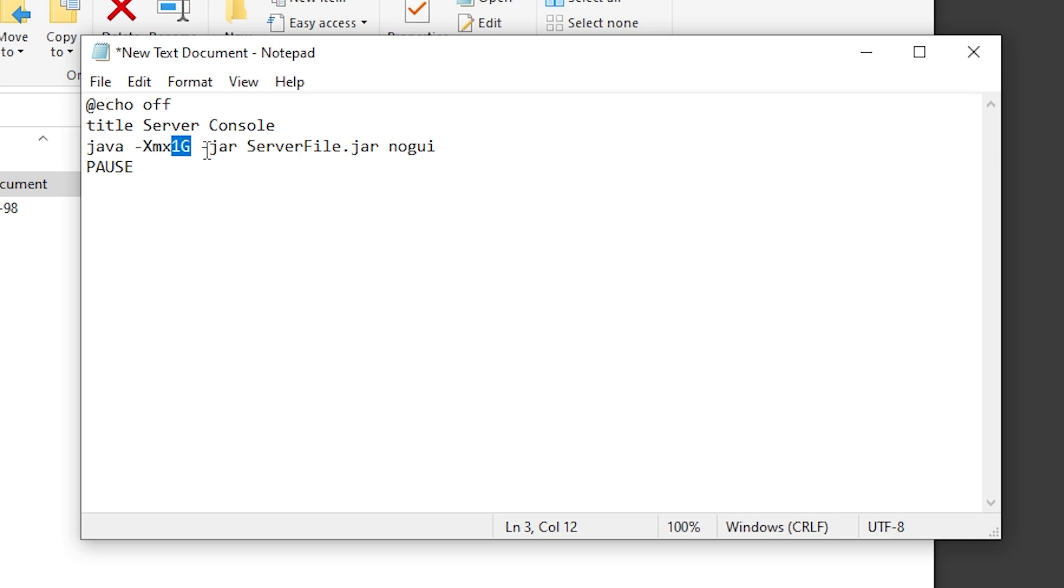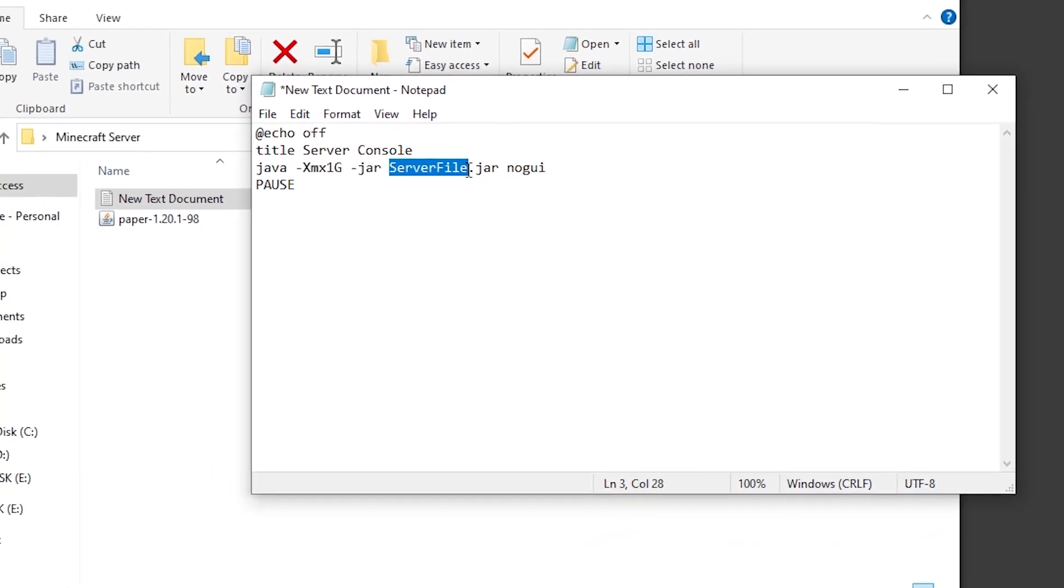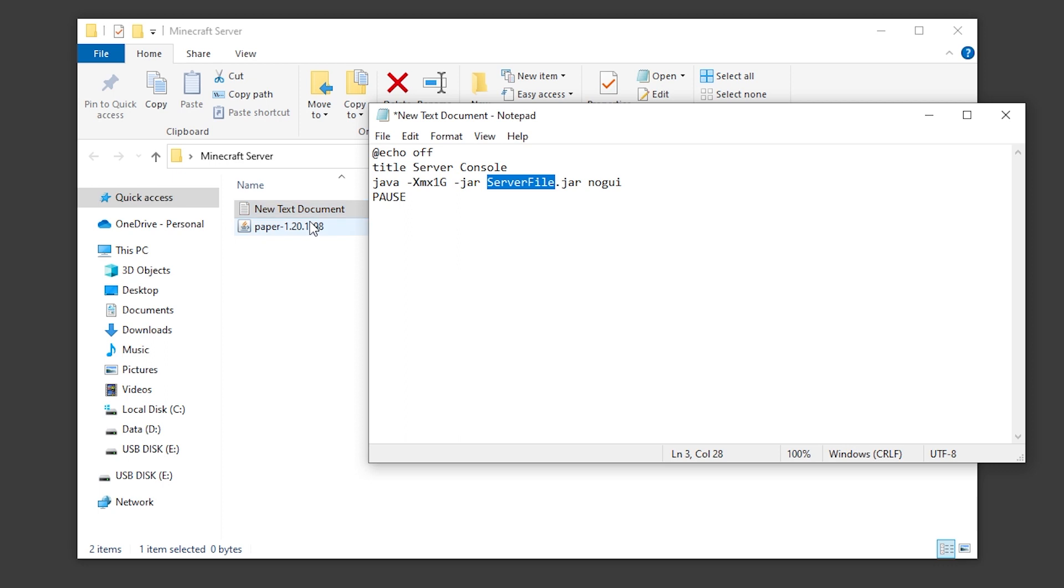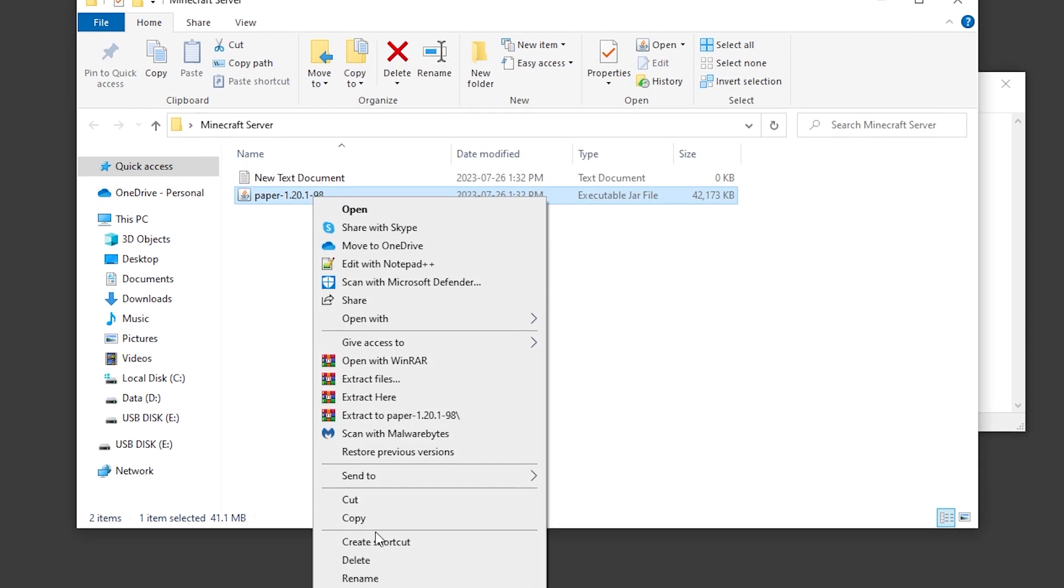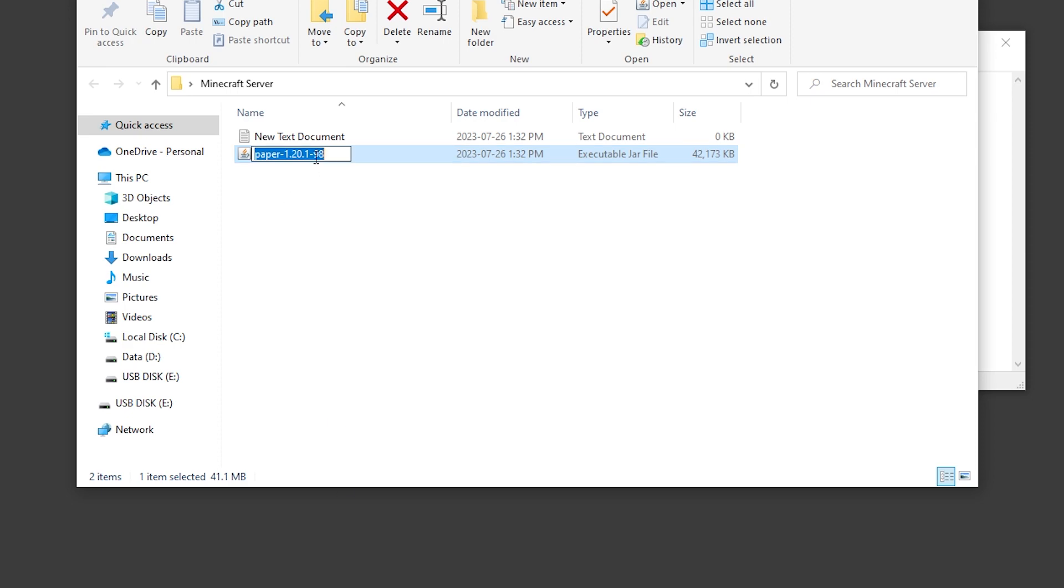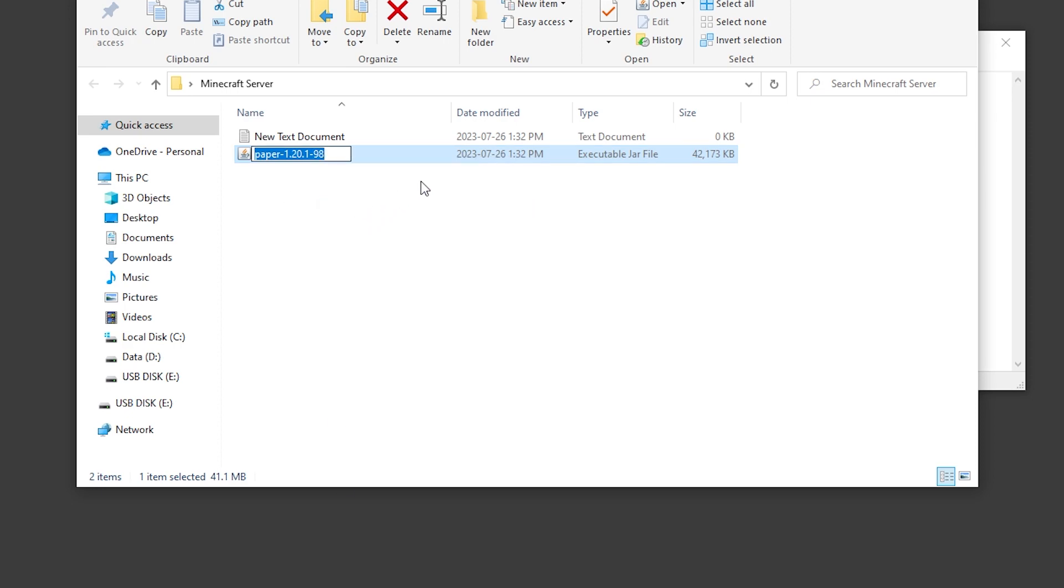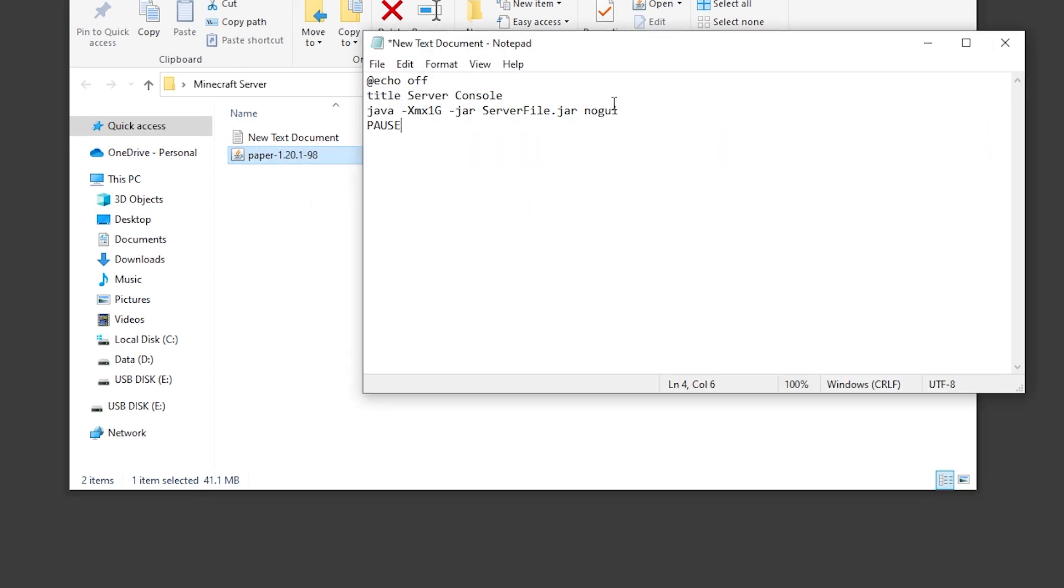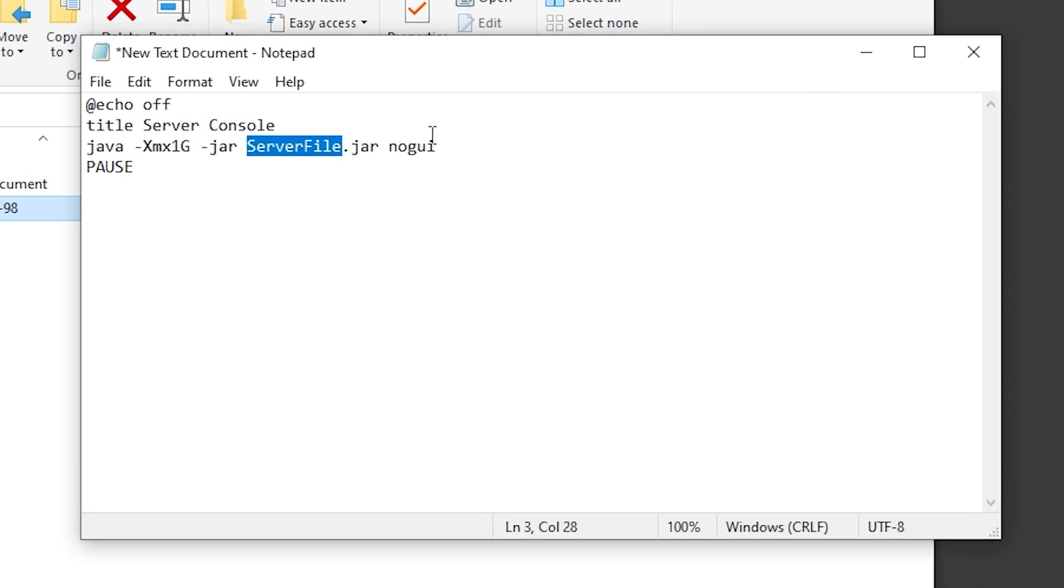The last thing we're going to change is the server file dot jar. We're going to replace server file with the name of our PaperMC file that we've just downloaded. I'm going to click rename and copy the name of this file and replace server file with the PaperMC file name.